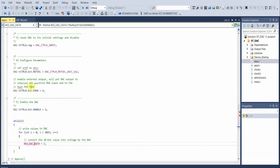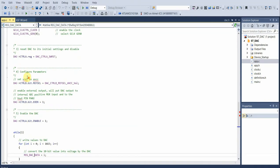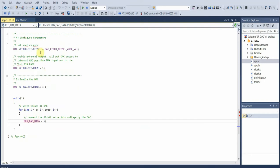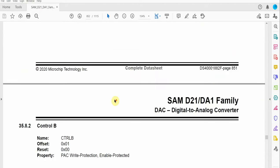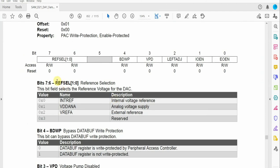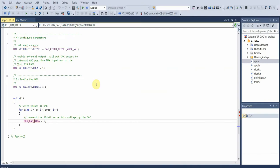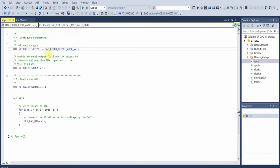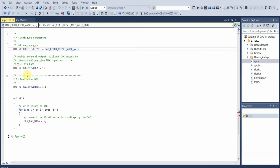After we reset the DAC to its initial settings, we configure the parameters. Our parameter manipulates the control B register and we select the reference selection as AVCC. In our control B register we have the option to select our reference. Thanks to our framework, we can avoid much manual configuration by using code provided for these registers, which makes configuring them easier. After we select our voltage reference, we need to enable the external output to the DAC output to PA2. After we enable the DAC output to PA2, we enable the DAC.